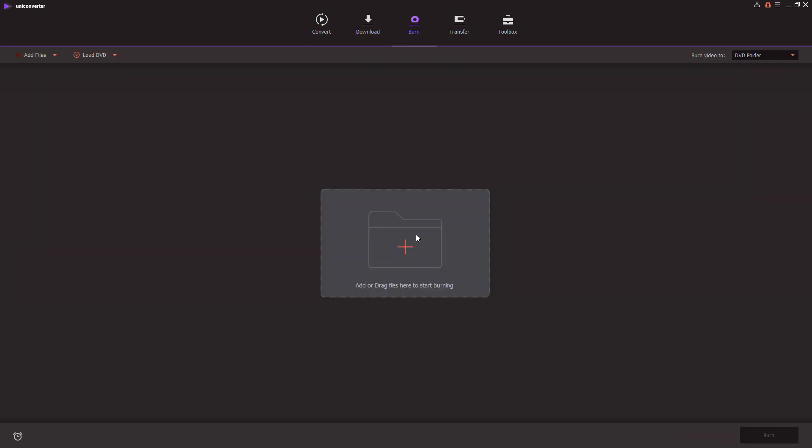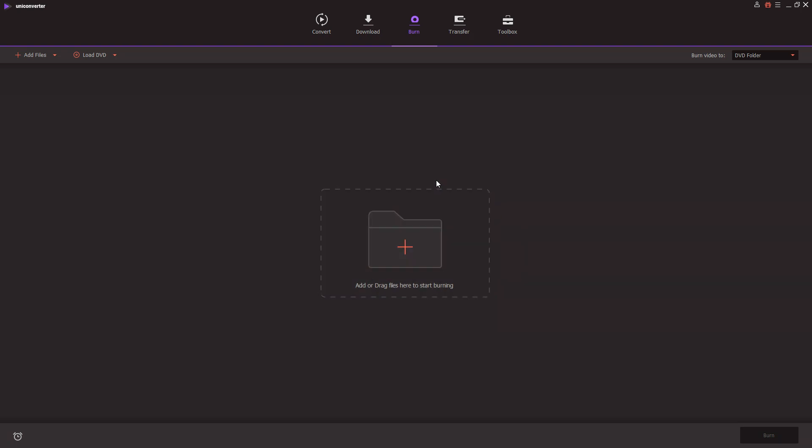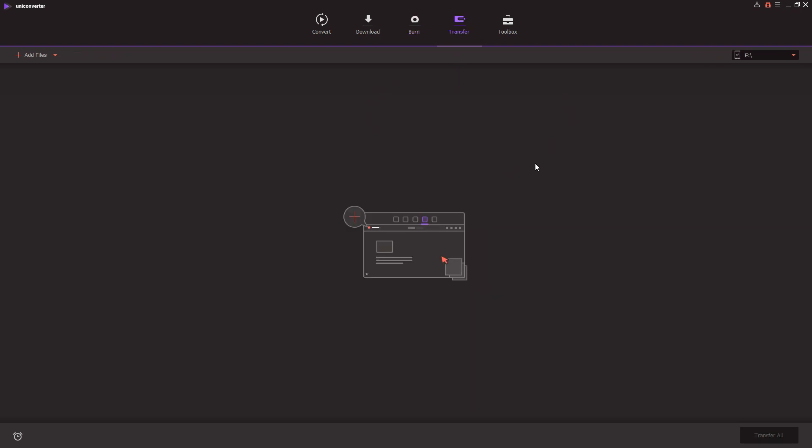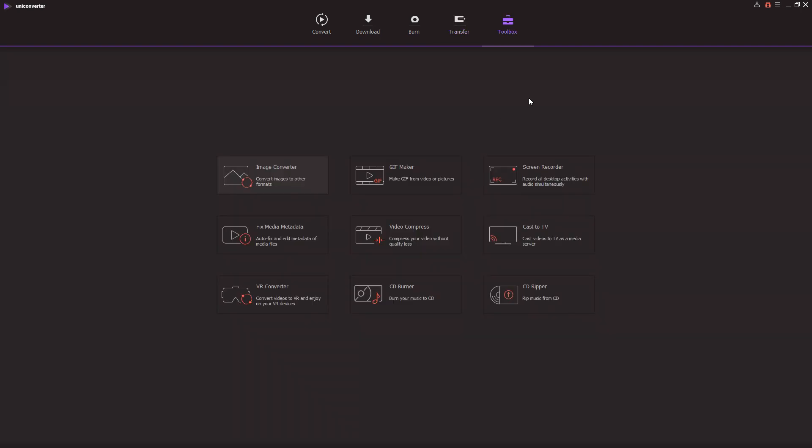The next one is the burn feature where you can just drag and drop files into this menu, and then you can just select the station where you inserted an empty DVD or CD and burn it straight away. The transfer option works really easily where you just import your files at the top left, and then you choose the station where you want to transfer them to. The last option is the toolbox.